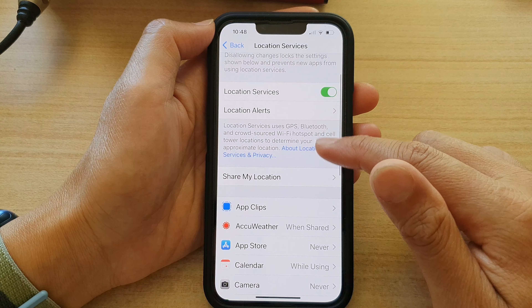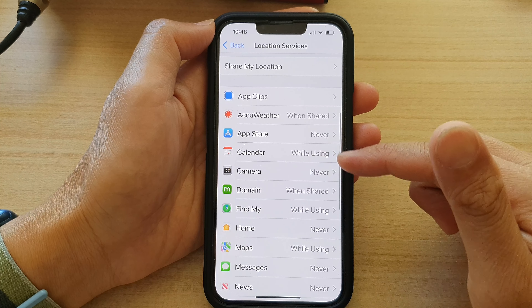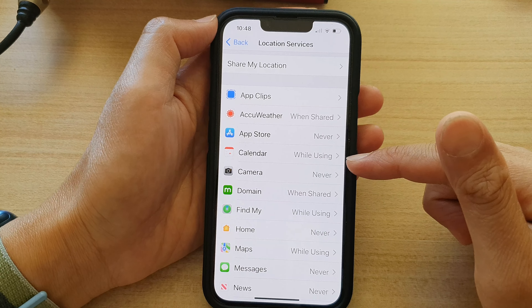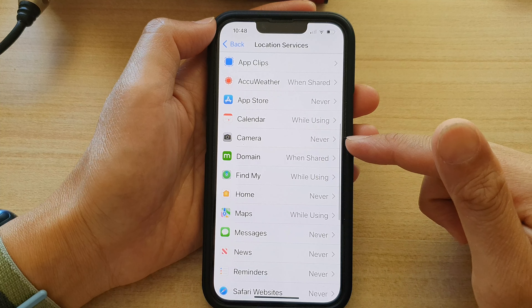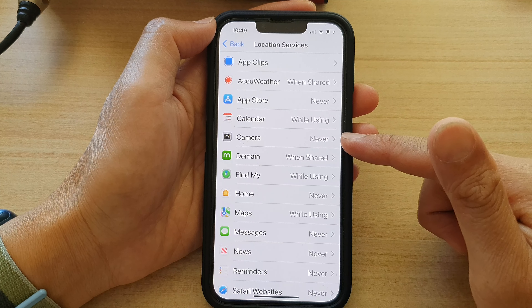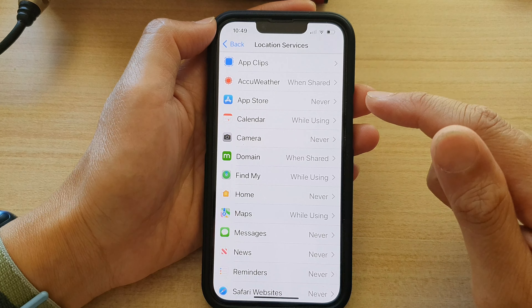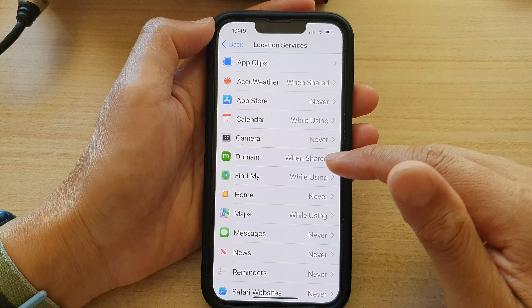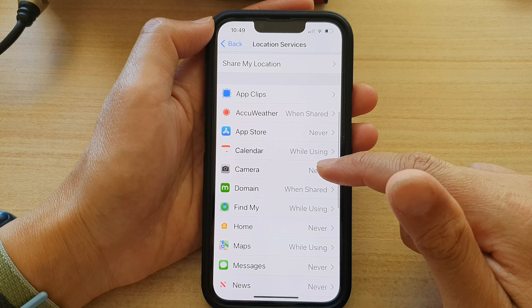In here, go down the list and select which app you would like to allow or deny access to your location services. For example, let's select Camera.